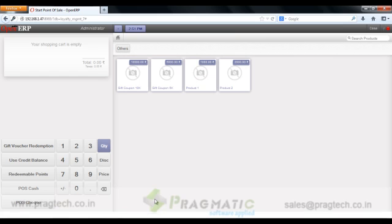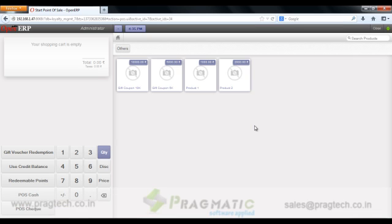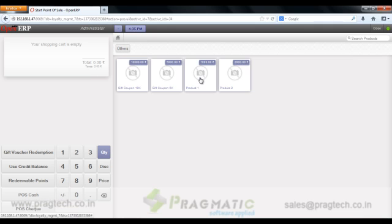Let's go to the next order and we will try to redeem these coupons. Now this is another order where the sold gift vouchers will be redeemed.